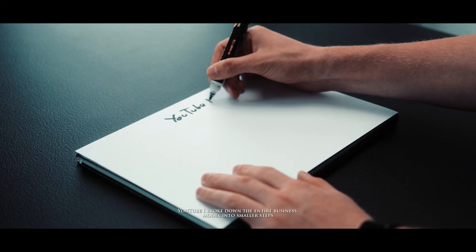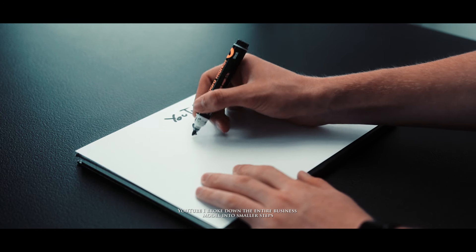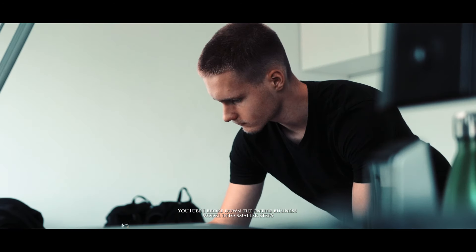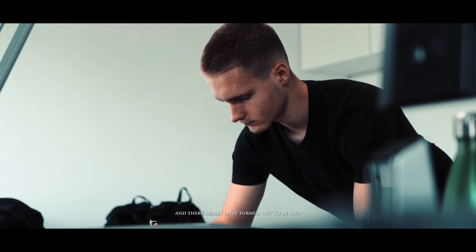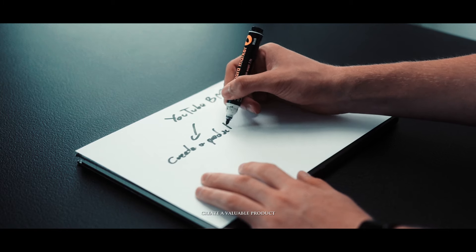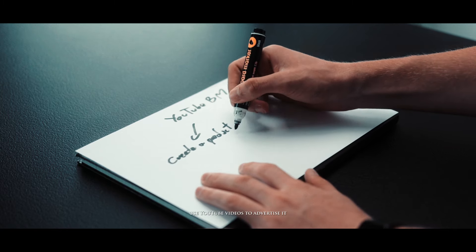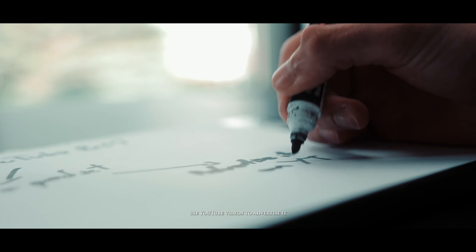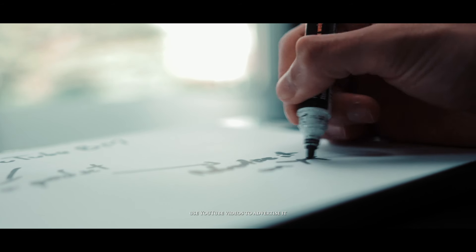I broke down the entire business model into smaller steps and they're really only turned out to be two. Create a valuable product, use YouTube videos to advertise it.